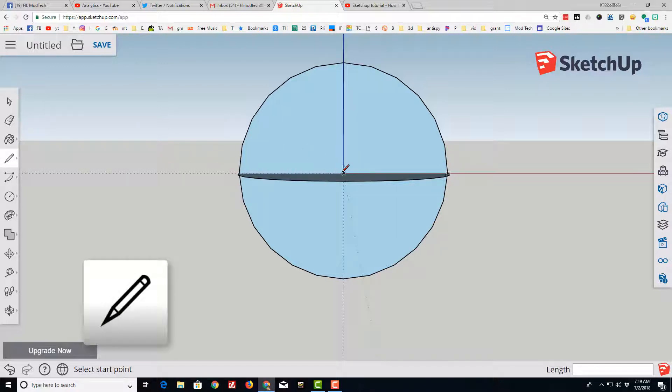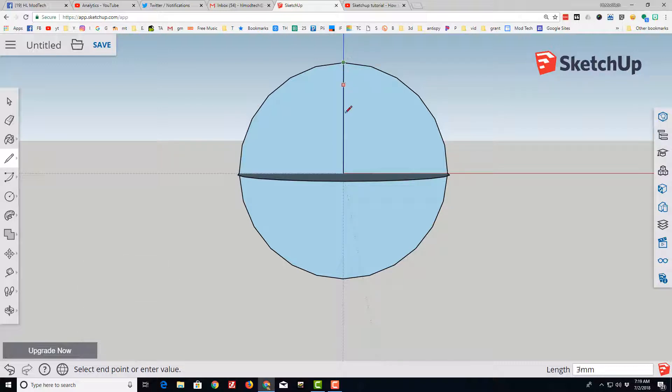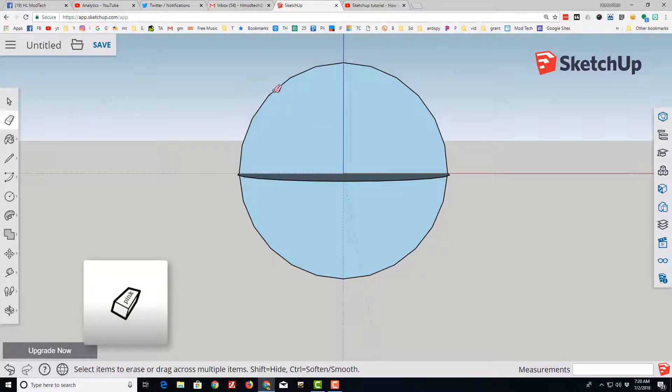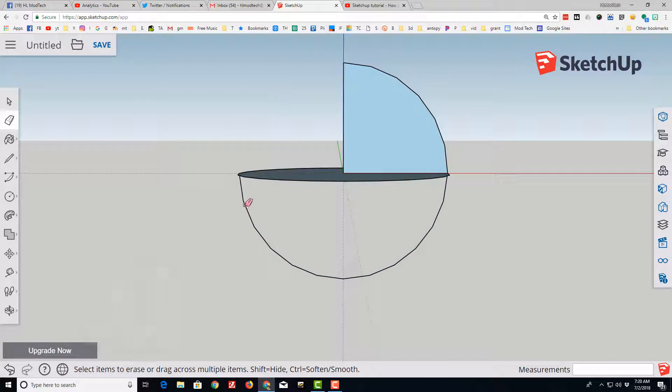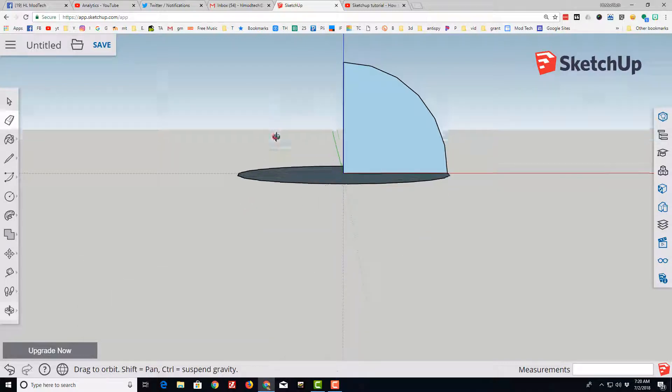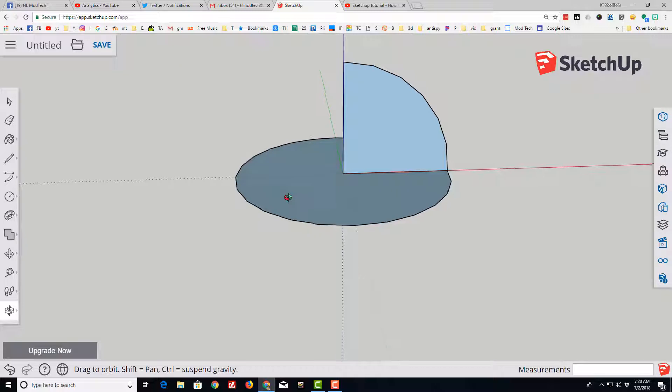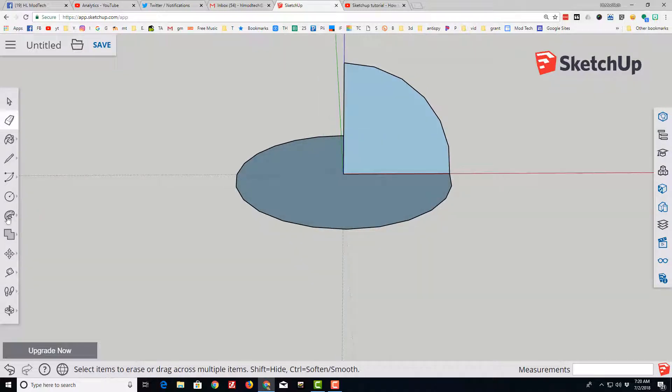I'm going to switch to the line tool and go from the origin to the top. I'm going to tap escape and go from the red endpoint to the origin. Now when I erase this outside it leaves me the wedge of my circle or my quarter circle.